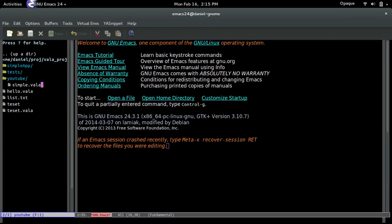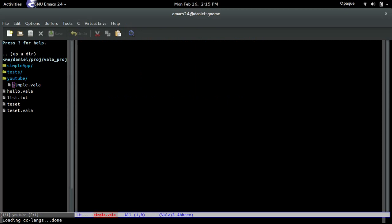Once you create that, just open it. The first thing you want to do is type: using GTK.